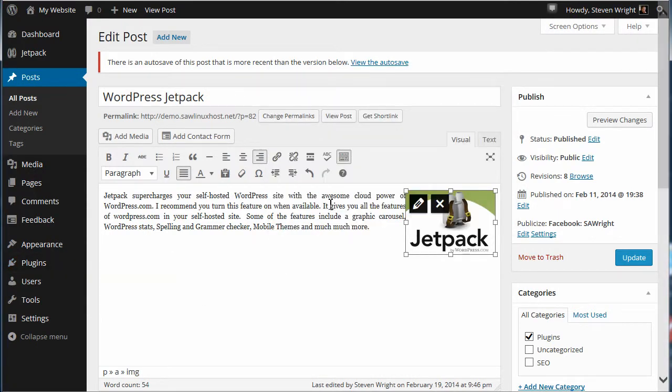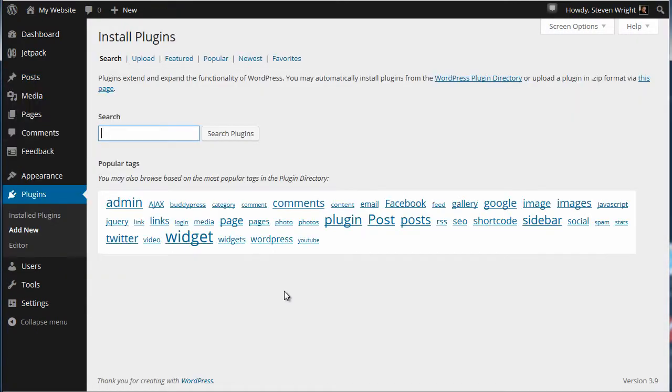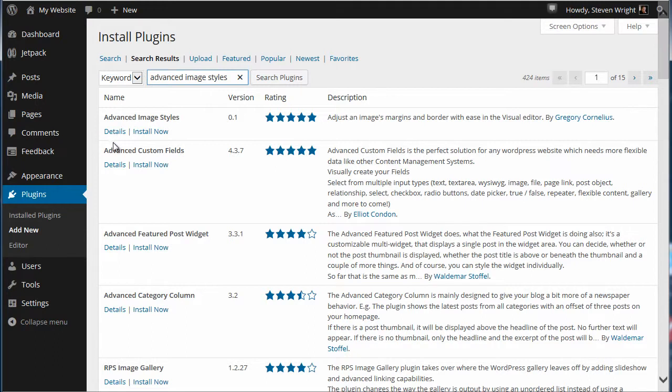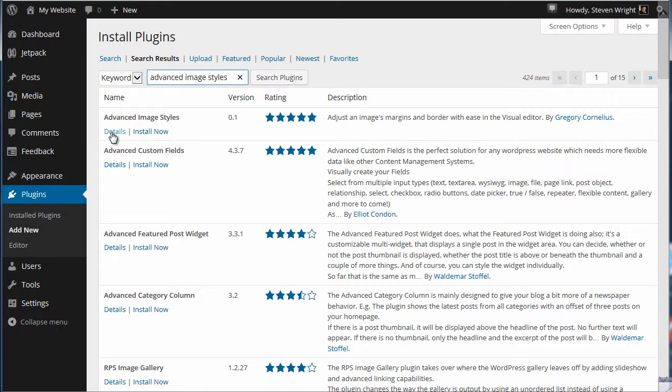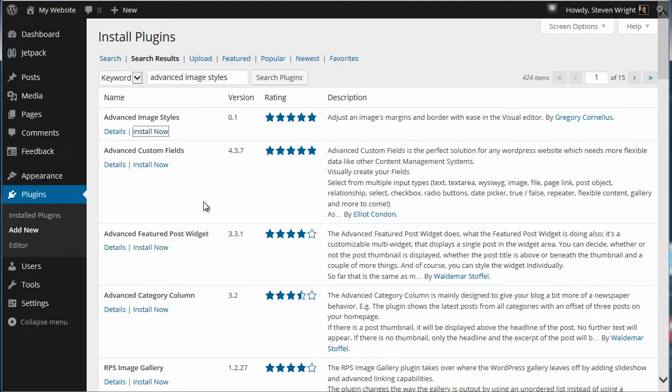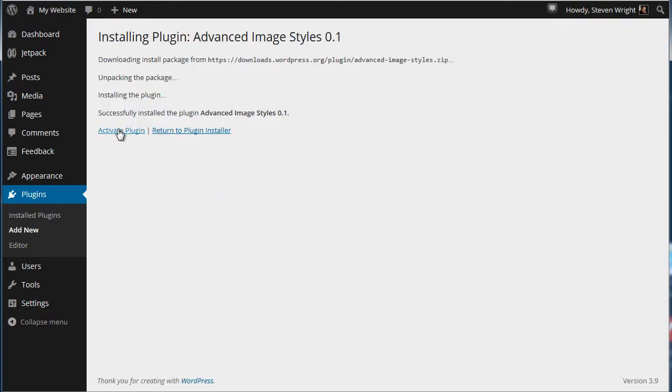Let's do that first. We're going to close this out, go into plugins, add new, leave the page, and we're going to look for Advanced Image Styles. This is for 3.9 to give you a little bit greater control over what you can do to your graphics. So we're going to go ahead and install this plugin and activate it.